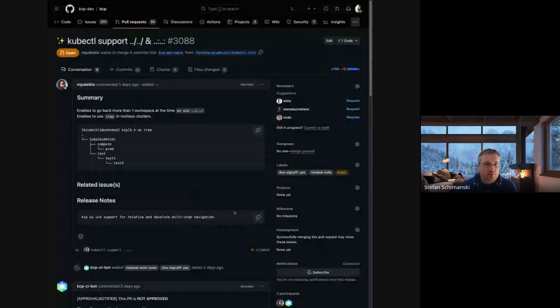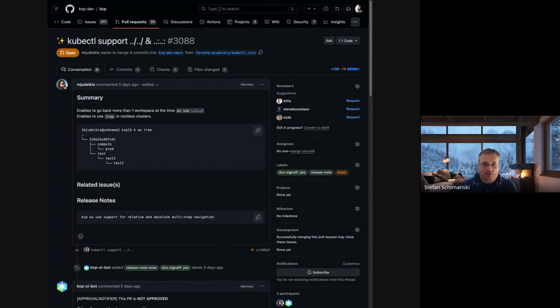The first agenda item: Jeffan, you have ideas around relative and absolute workspace paths. Do you want to share your screen or should we just bring up the issue? It's basically the PR that MJ started. The workspace paths we pass to the kubectl plugin are always either relative but just one level, or absolute.